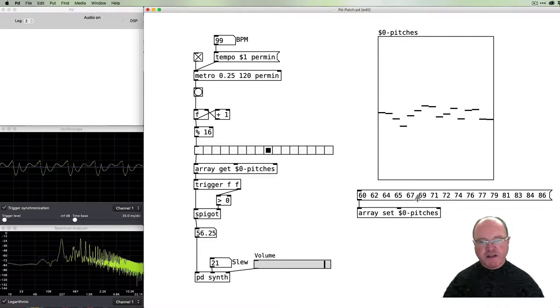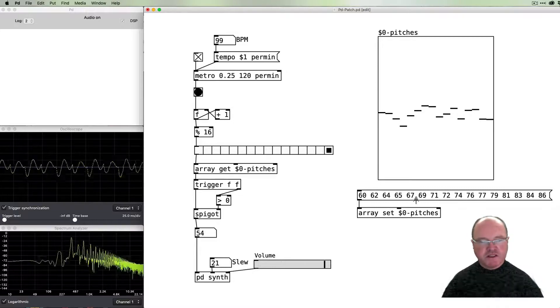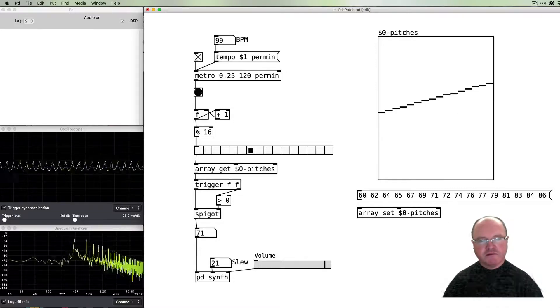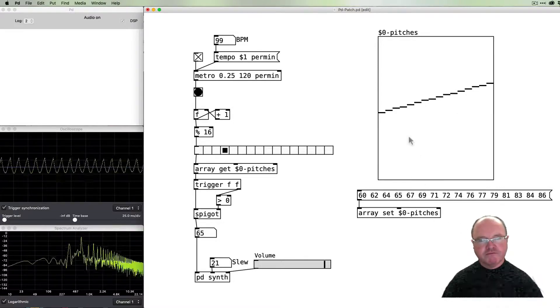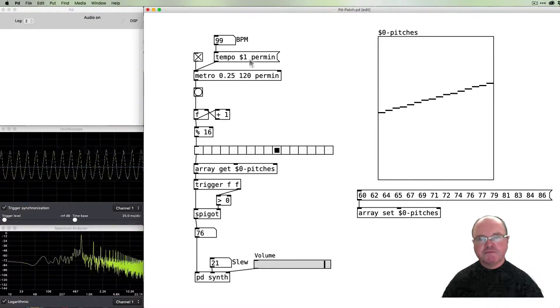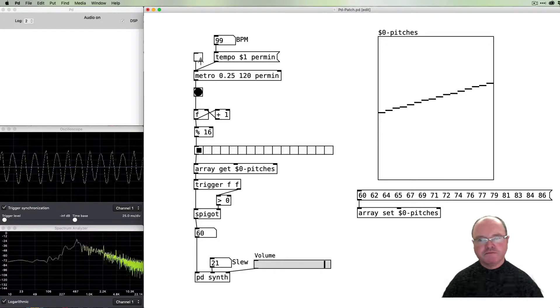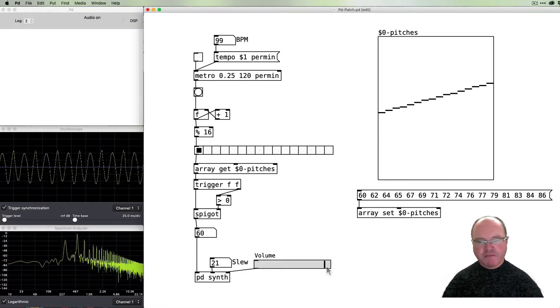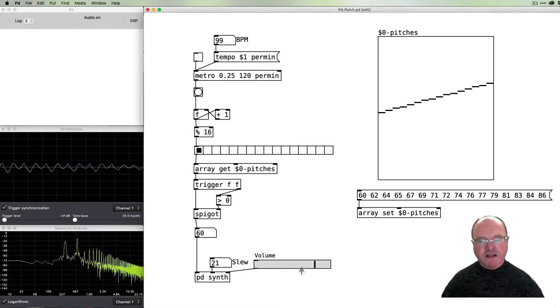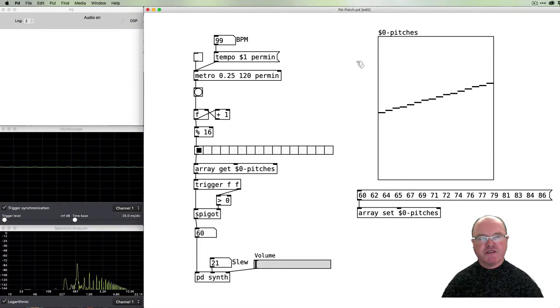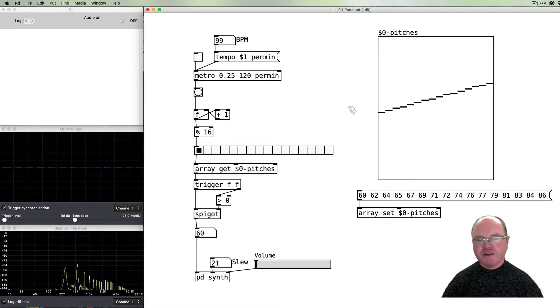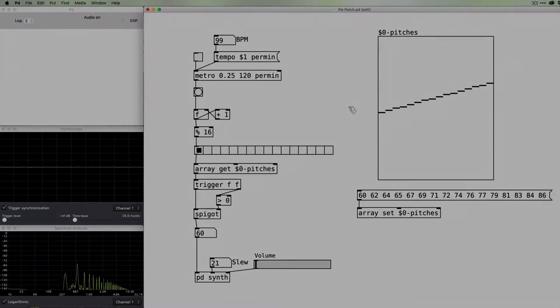At any time we can go back to our preset. So there we have the way we can use arrays to control the values of our sequencer. Thank you.